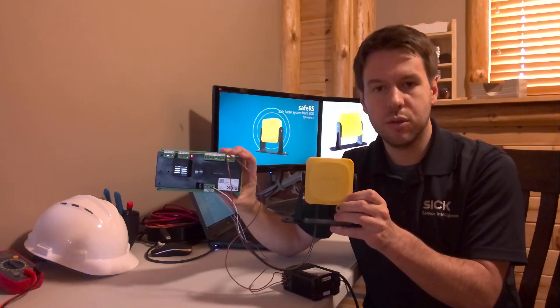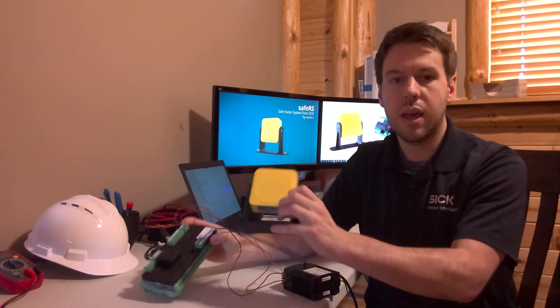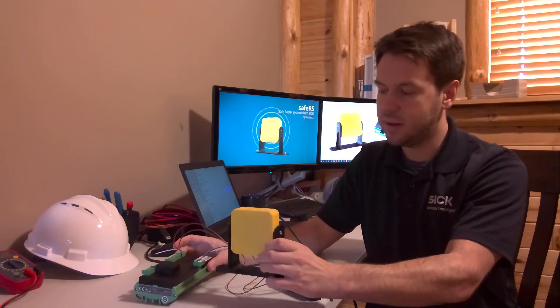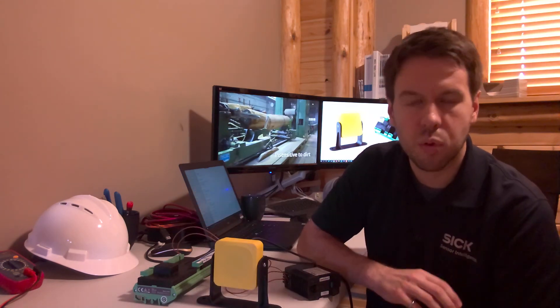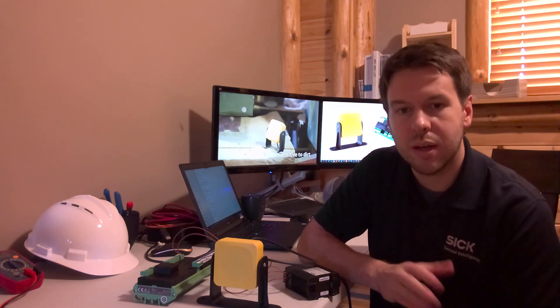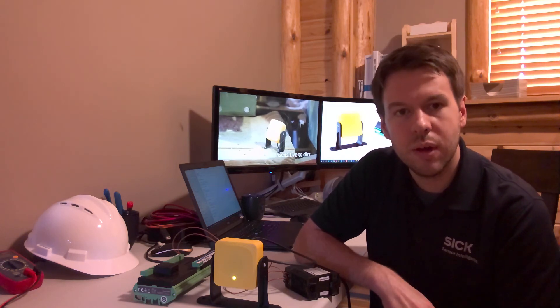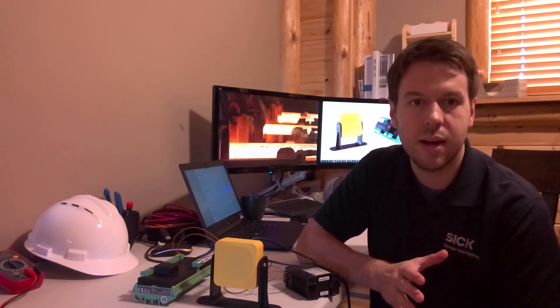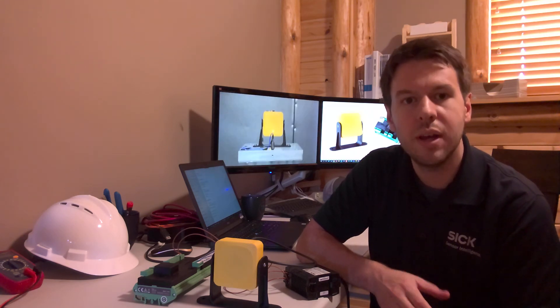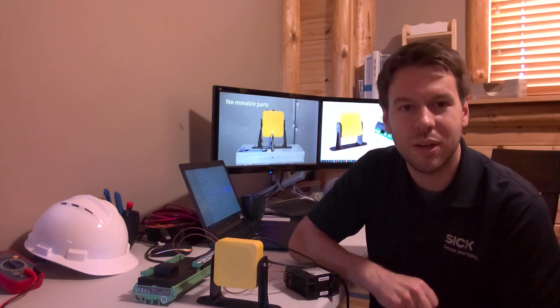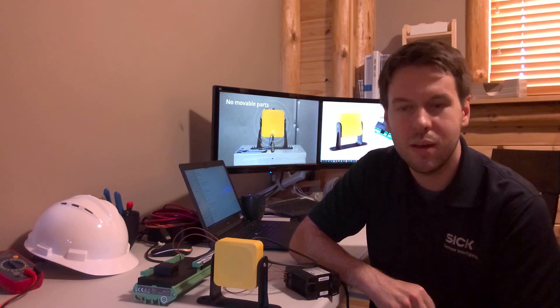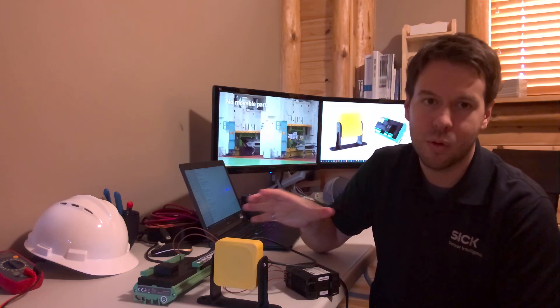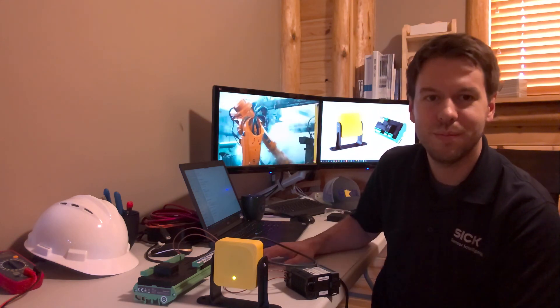Sensor head, control box, and power supply—pretty simple, pretty exciting new addition to our safety portfolio. I'm excited to support you guys. If you have any questions, feel free to contact your local SICK representative or channel manager, and they can get you in contact with me. We can talk more about the new Safe RS. Thank you, and I look forward to talking with all of you.